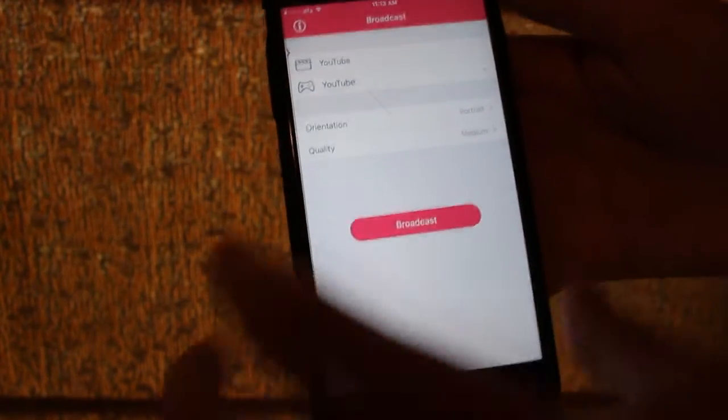Inside the app, you can set the orientation for your recording. As you can see, there's portrait, landscape, home button to the left, and home button to the right. You can choose whatever orientation you want.